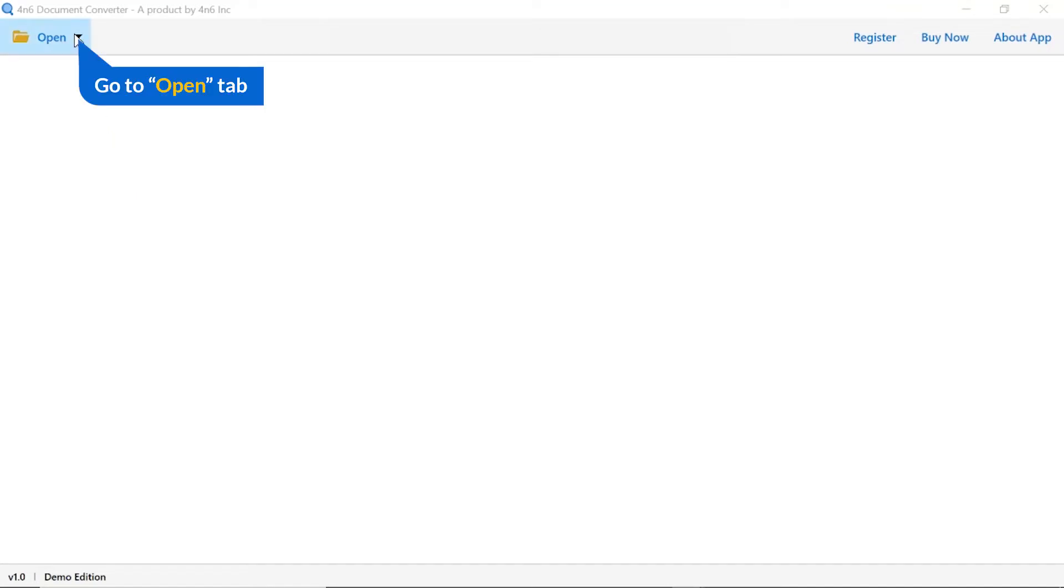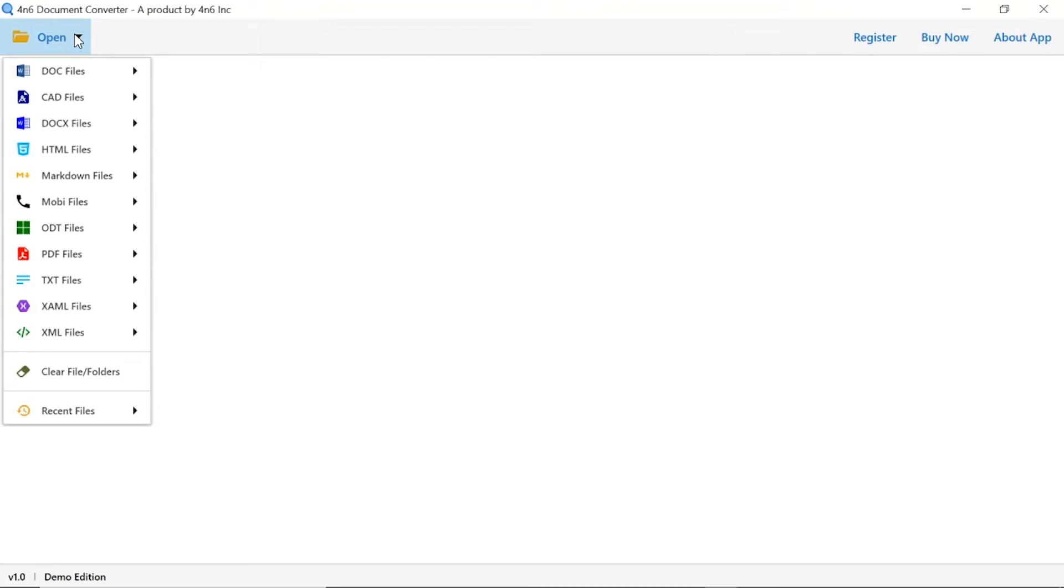Click on Open button. You can see multiple options are available to select a file. Select HTML option.